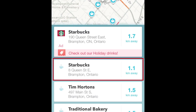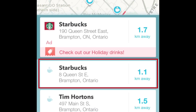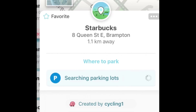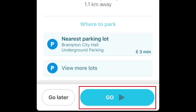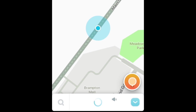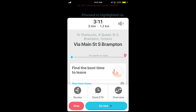Tap the address you want to go to when it appears in the search results. Waze will automatically tell you about places to park near the place you're going. To start navigation, tap Go at the bottom. Waze will then start telling you directions to your destination. The text-to-voice system will read the directions to you out loud.